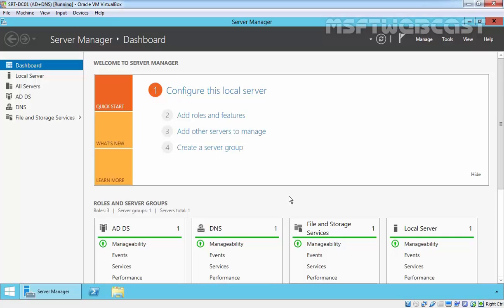You can install the Active Directory Certificate Service role service on Server Core and many more features are available. The installation is straightforward and you can install the Active Directory Certificate Service role on a domain controller if you are running a small network, but a separate server is always recommended in a production environment. For this demonstration I am using a server that already has Active Directory Domain Services as well as DNS server up and running.